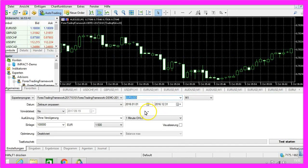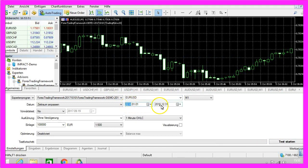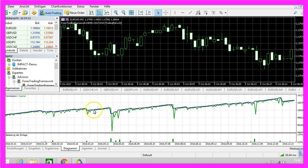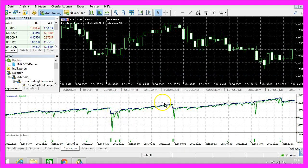Let's trade the Euro/US Dollar here. I'm trading the year 2016 from January to December with 100,000 Euros. The leverage is 1 to 500, and here we have the same problems.